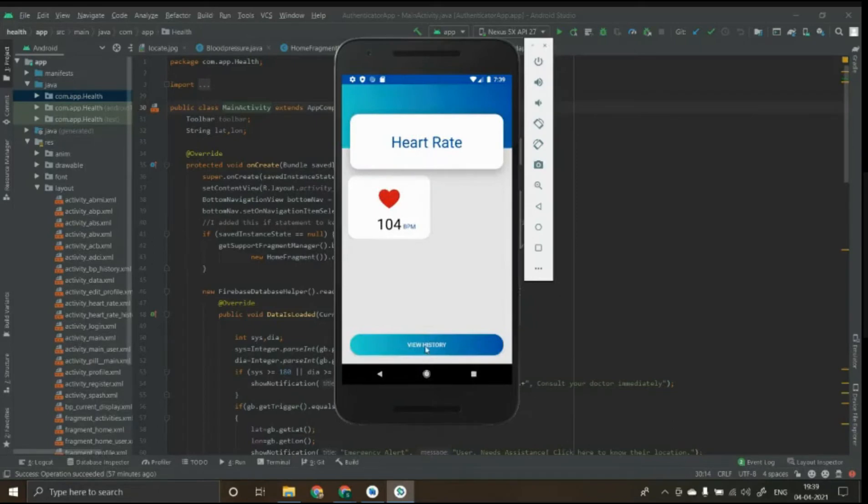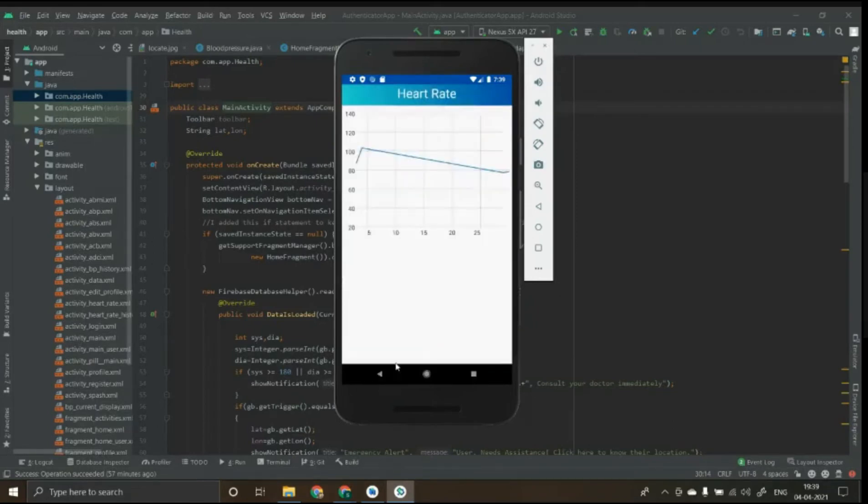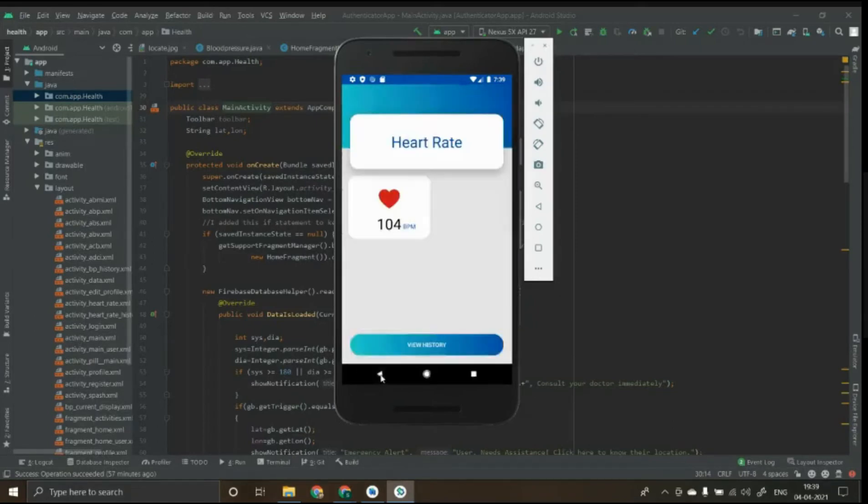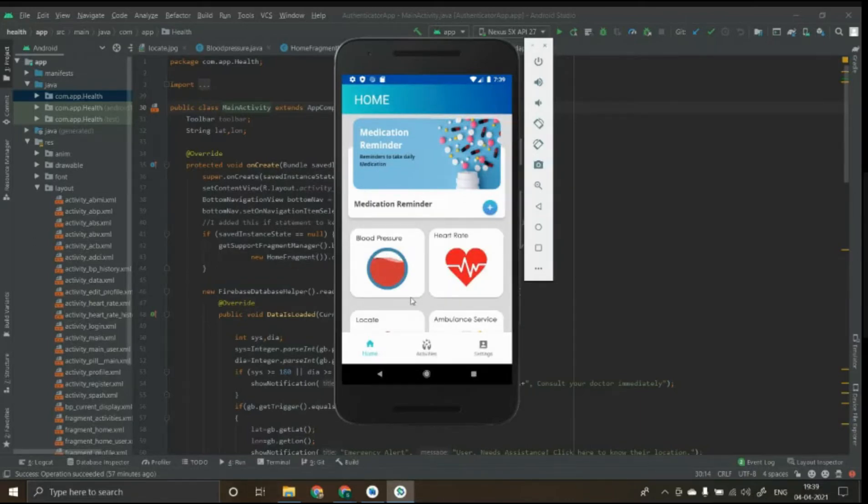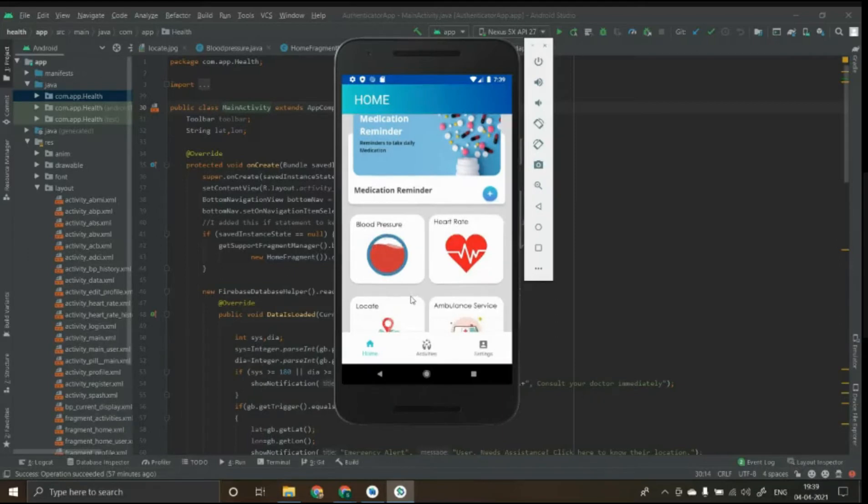In case of major variations in the BP or heart rate, the monitor is alerted. The locate module is used to locate the patient through the GPS module embedded in the wristband. This in turn redirects to the Google Maps as shown.